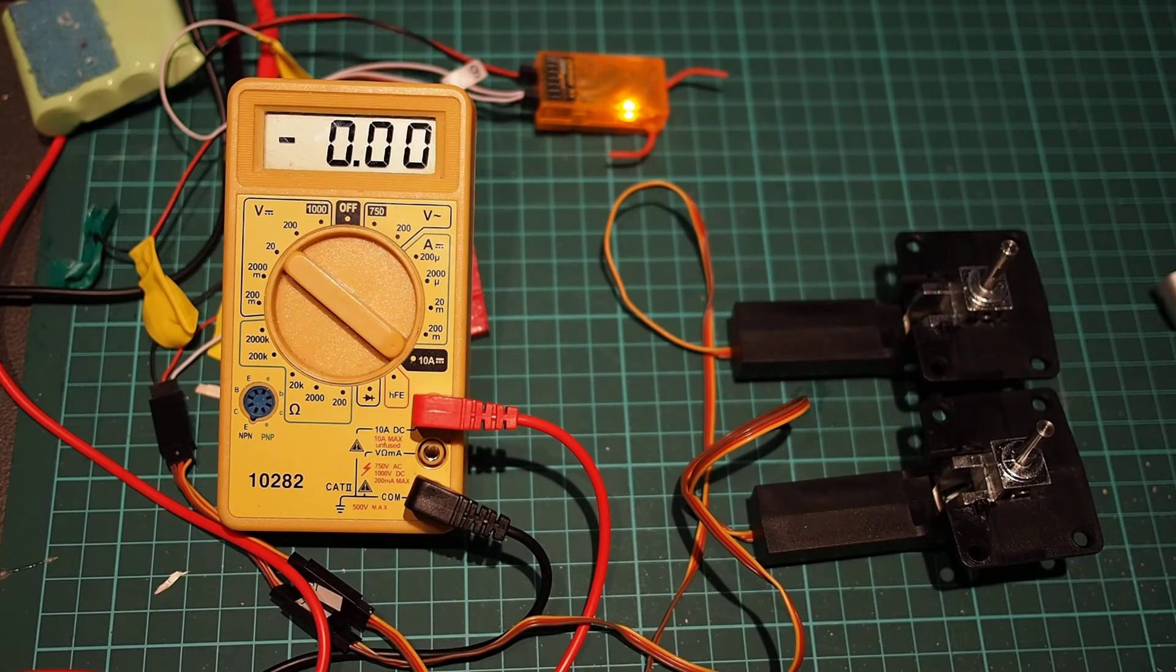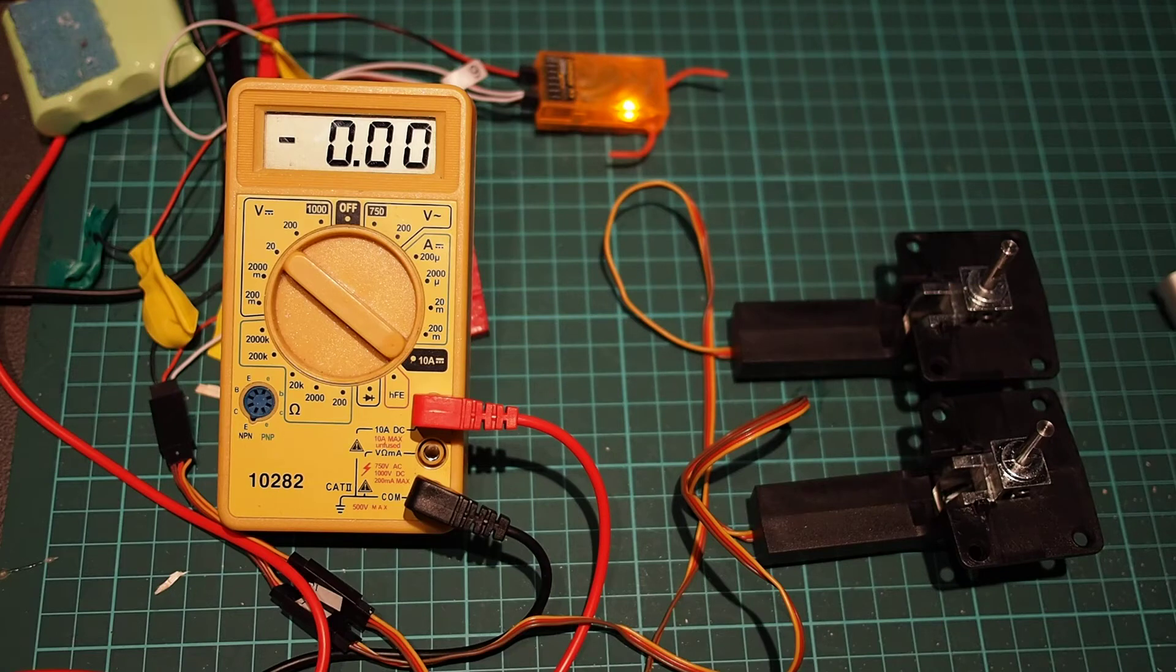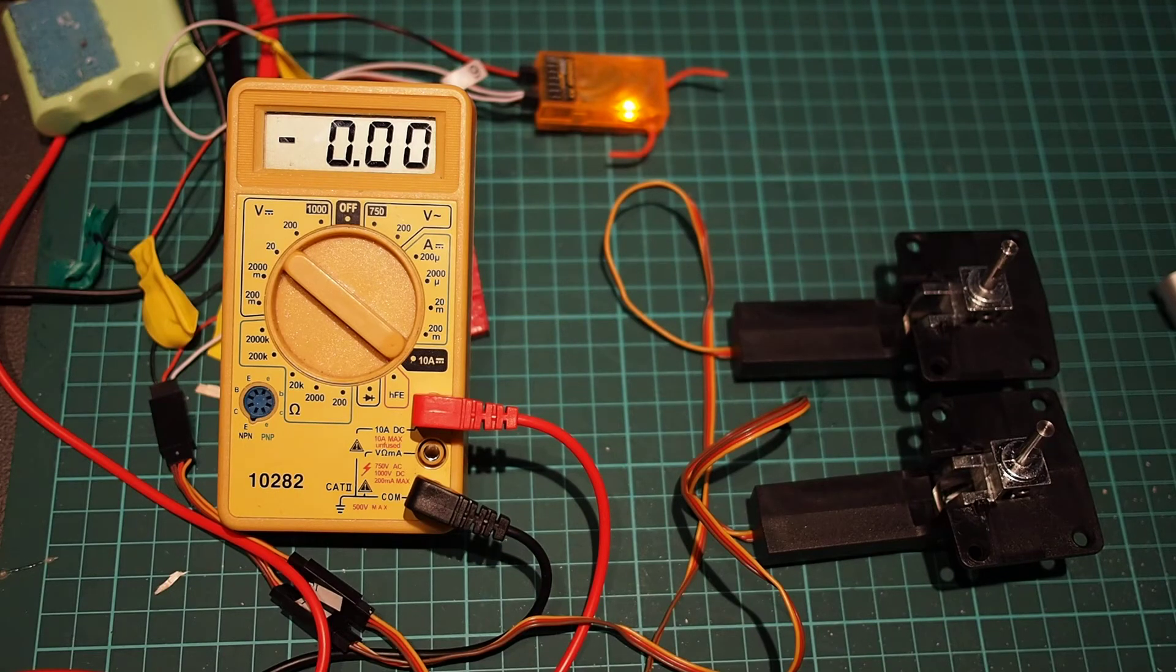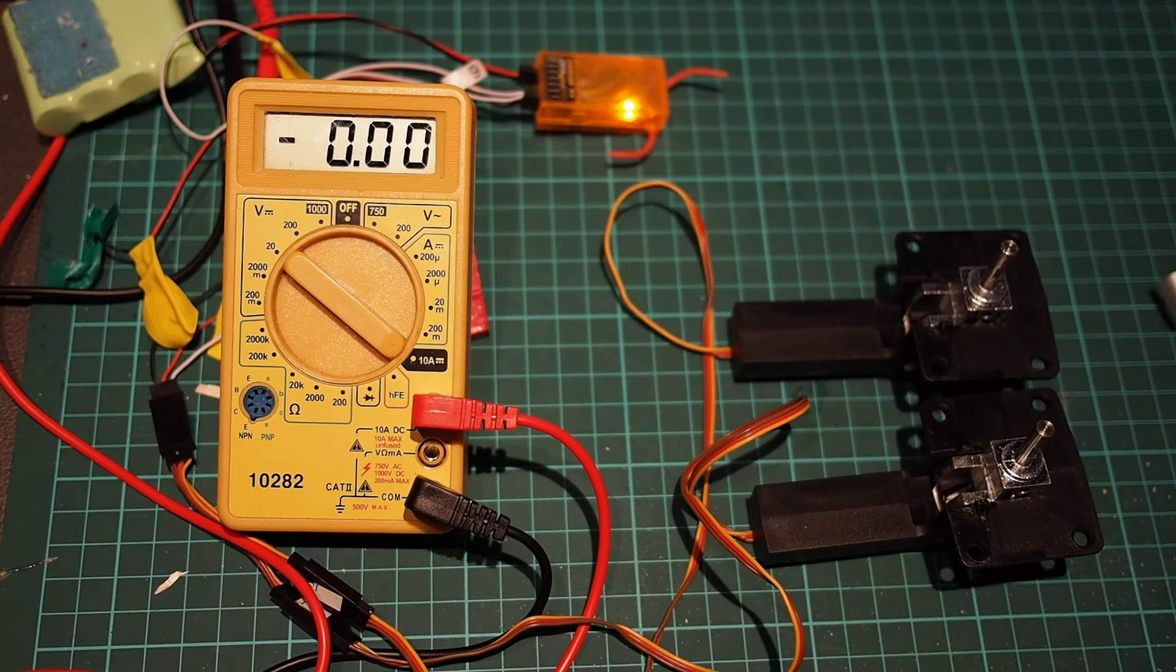So I just wanted to do some quick tests and show you how many amps the units are drawing going up and down. So here we go.